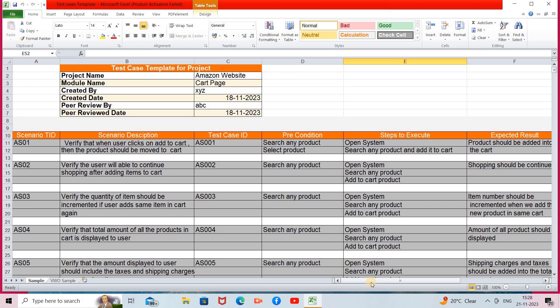Steps to execute means the inputs provided before execution of the test case. Expected result means once we complete the testing, what result we expect. Actual result means once you provide the input and process it, that output is the actual result. Status means whenever your expected result and actual result are exactly similar, the status will be passed — meaning the system successfully passed testing — otherwise it will be failed.